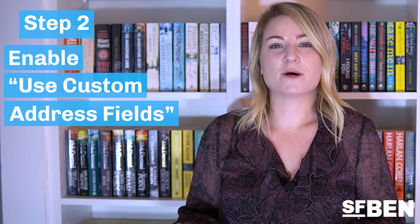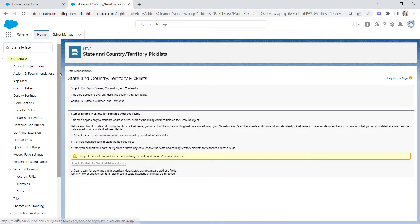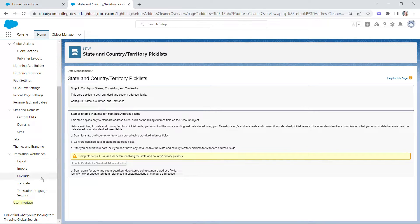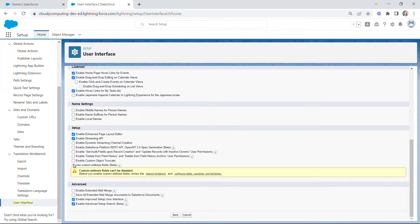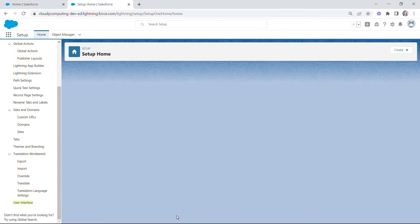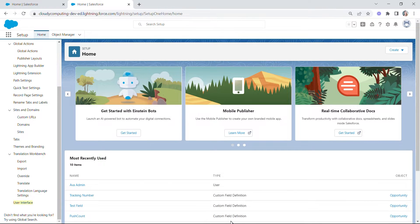Let's skip ahead now and enable Salesforce custom address fields. Head over to Setup, User Interface, and then User Interface again — it's hiding near the bottom. If your Salesforce is like mine, it won't be visible unless you scroll way down, minimize some of the collapsible sections, or just type 'User Interface' into the Quick Find box. Tick 'Use Custom Address Fields' and then click Save. Please note that once enabled, custom address fields cannot be disabled.